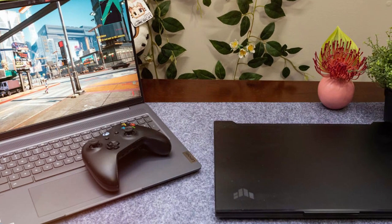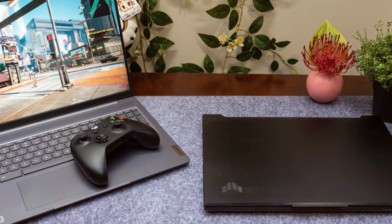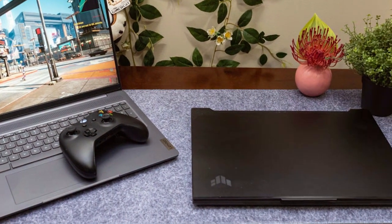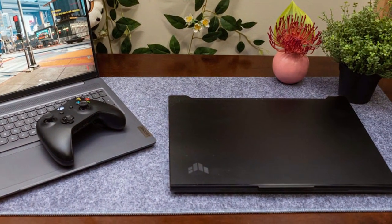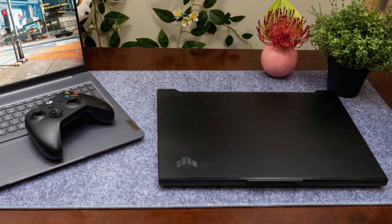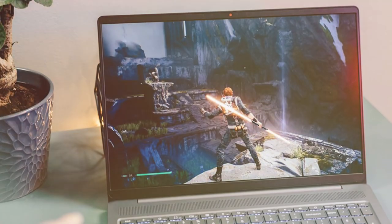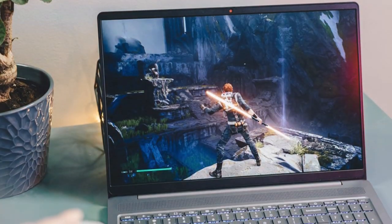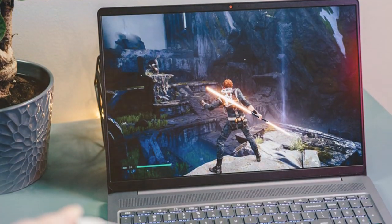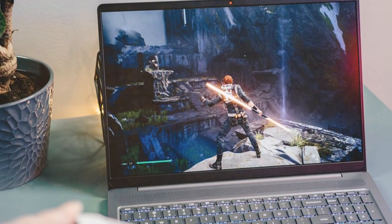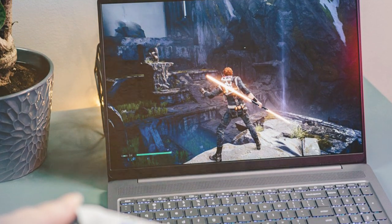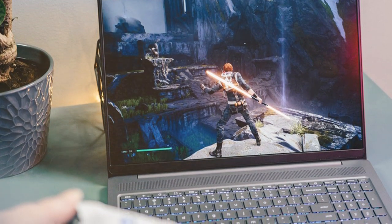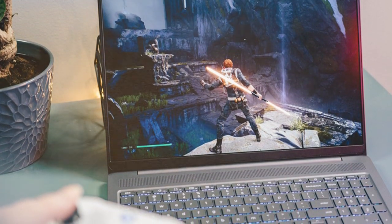And there you have it, folks! We hope this video has shed light on the perfect laptop options for your college endeavors. Remember, the right laptop can be a game-changer in how you approach your studies.